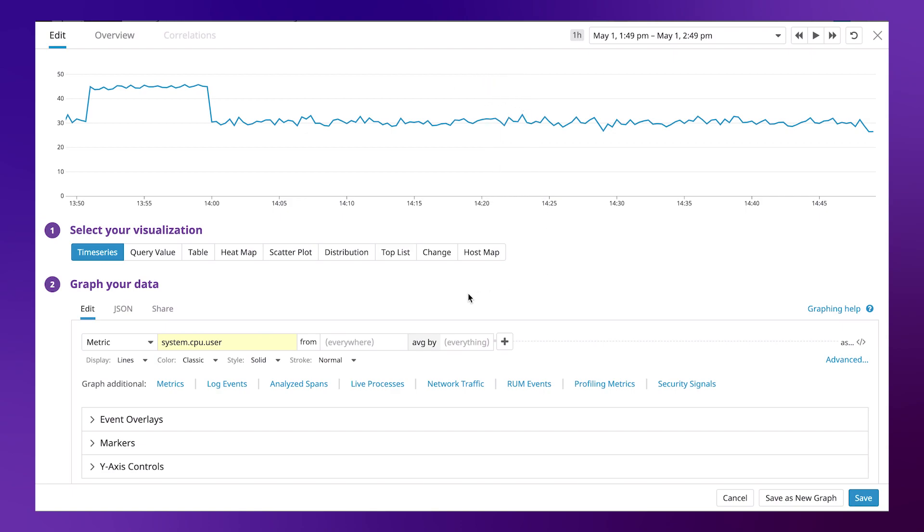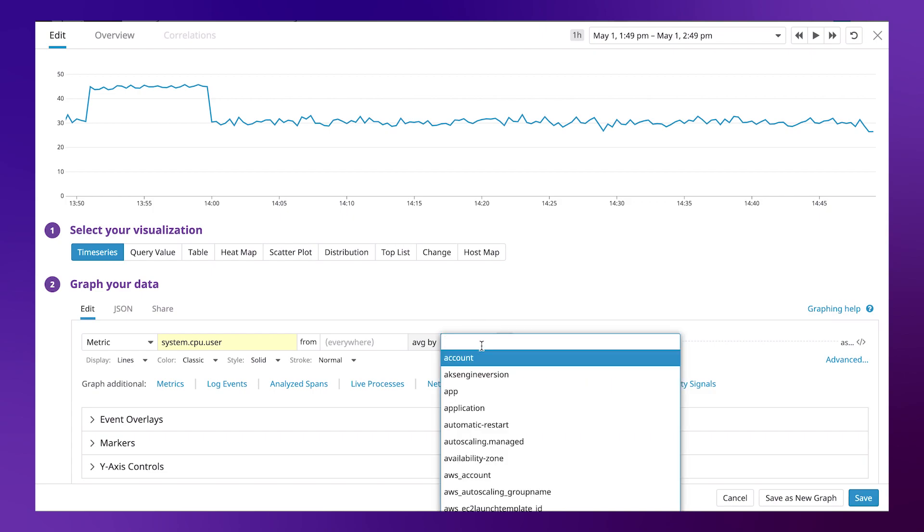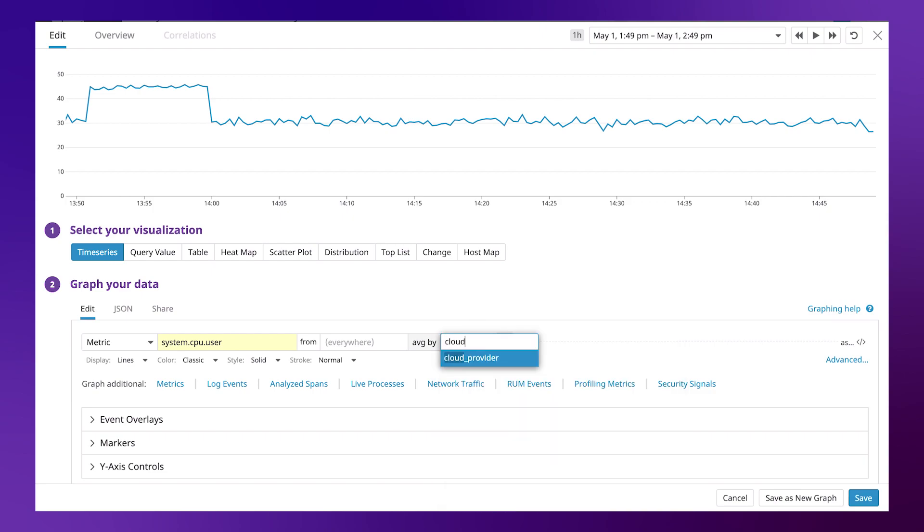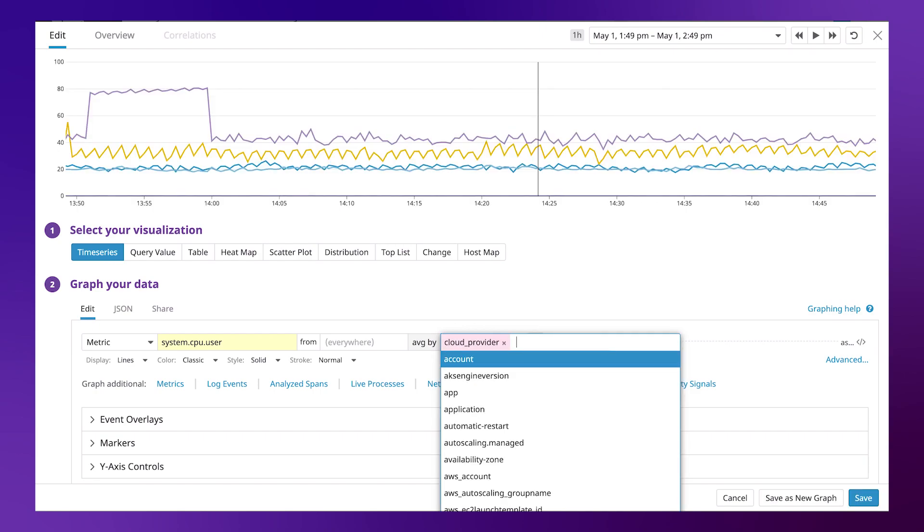Using tags, we have the ability to aggregate our data into groups. For example, if we wanted to understand our infrastructure by cloud provider or understand the CPU by cloud provider, we can add that tag in here.